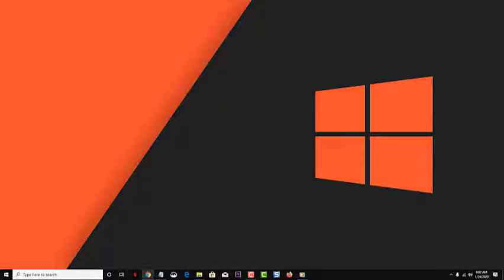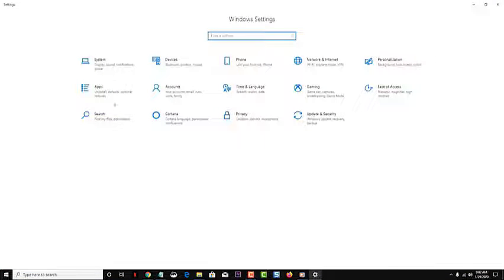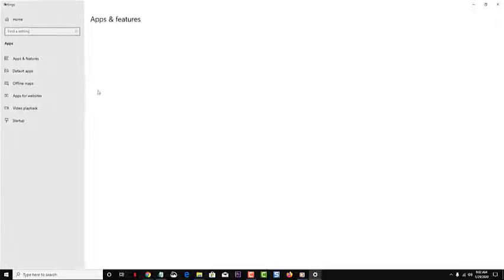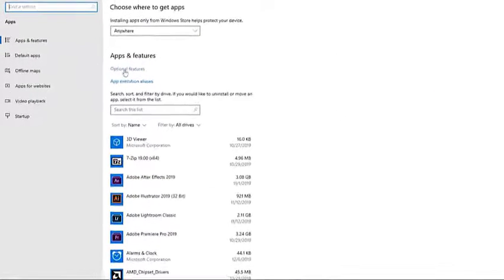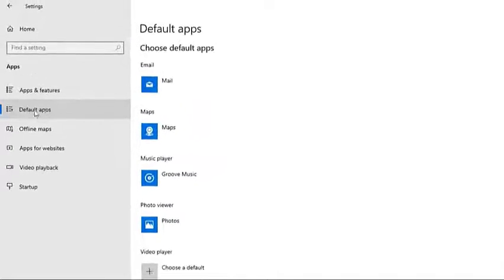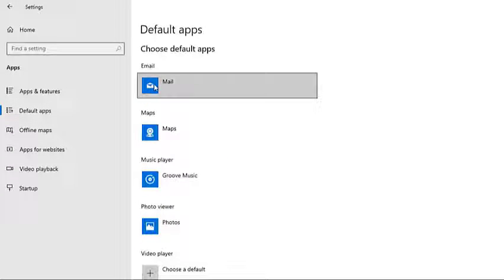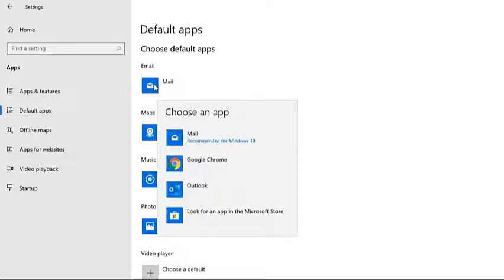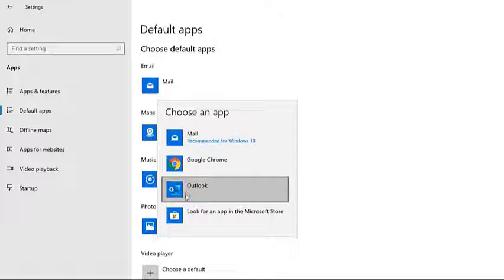Hold Windows key and press I. Click Apps. Next, select Default Apps from the left pane. Select the application under the email section. Select Mail or an application of your choice from the newly appeared list.